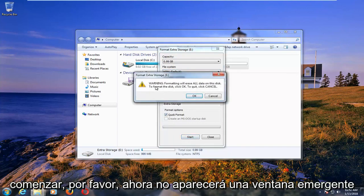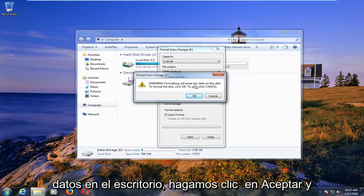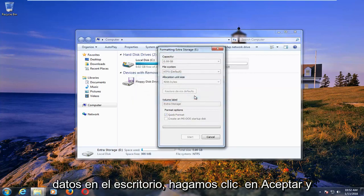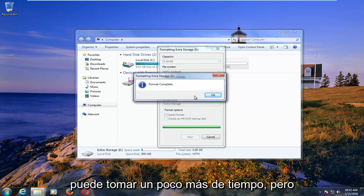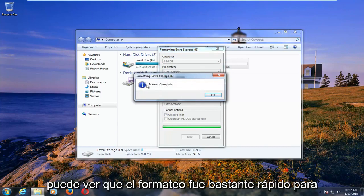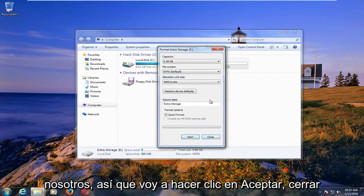Left click on start. Please know you will get a pop-up saying that formatting will erase all data on the disk. Left click on OK. Depending on how large the drive is, it might take a little bit longer, but you can see formatting was pretty quick for us. I'm going to click on OK.